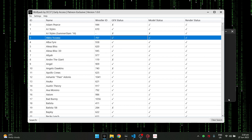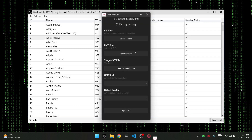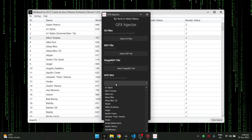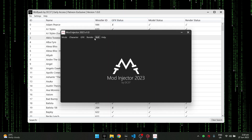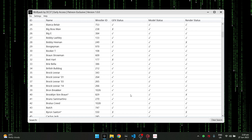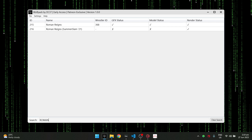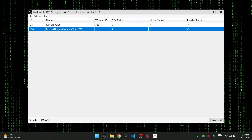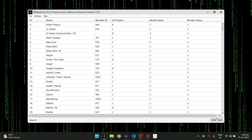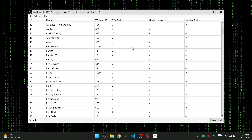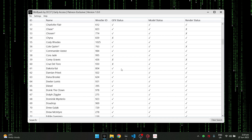In Wolfpack, you can inject a GFX, model, or render mod on the slot you selected — there's no need to go to separate tabs. For example, you don't have to go here for Roman Reigns' GFX and then somewhere else for his render. You can also just search by name — for example, Roman Reigns — and here he is with his SummerSlam '21 slot. All wrestlers are now on one page.